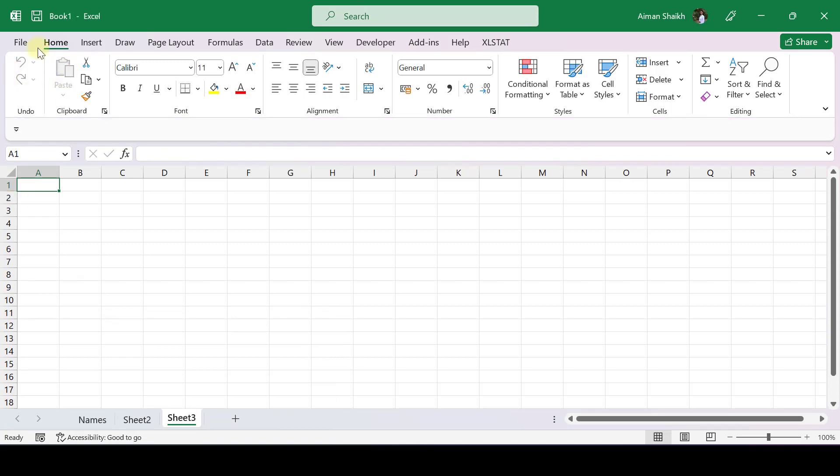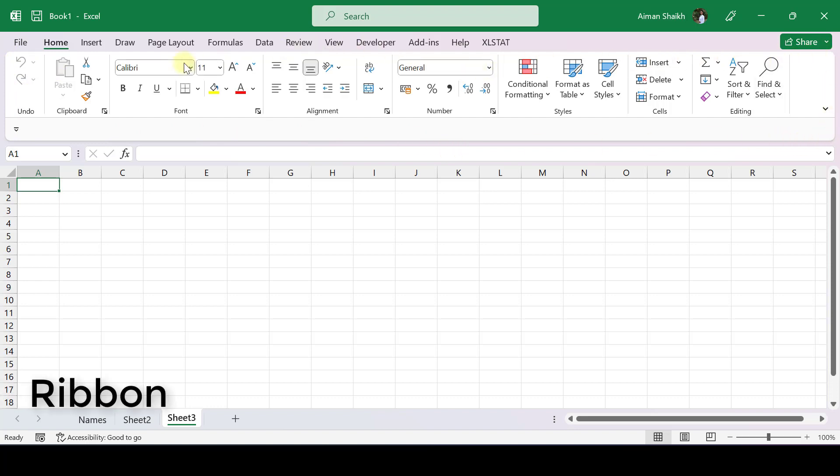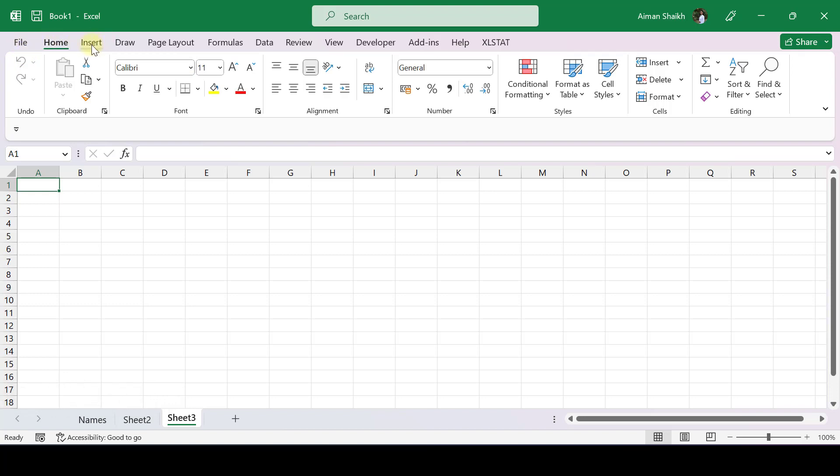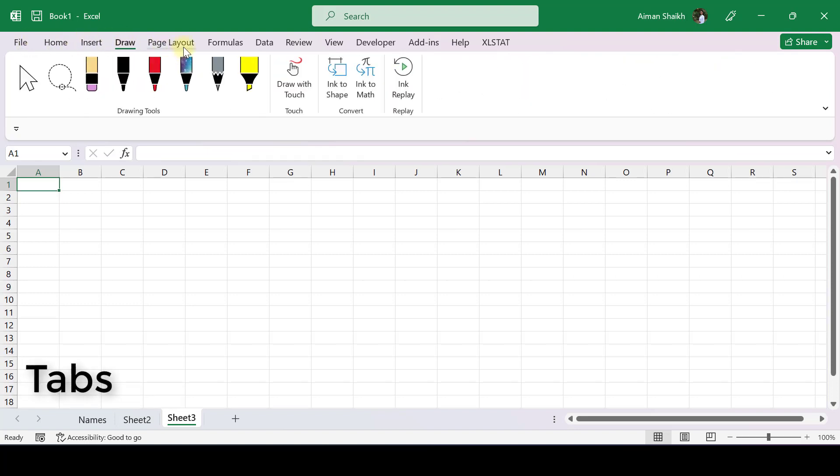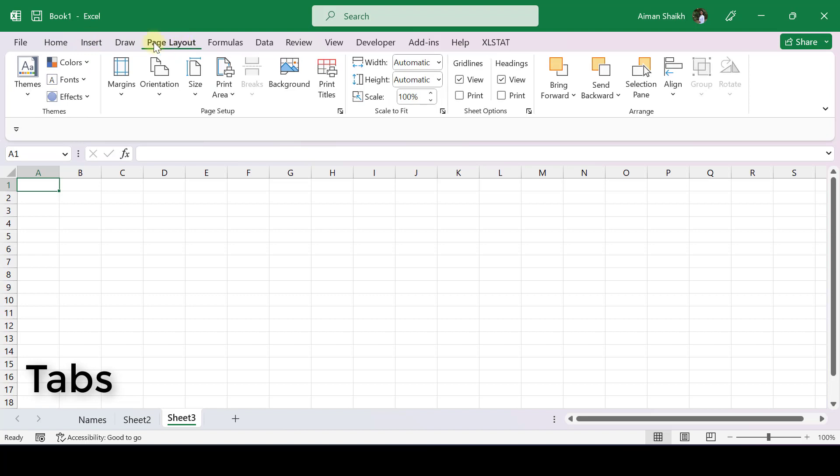Then we will be seeing this rectangular area. This is called the ribbon. We have functions like File, Home, Insert, Draw, Page Layout. These are all different tabs: Insert tab, Draw tab, Page Layout tab. In each tab you have this rectangular area with features. That particular rectangular shape is called a ribbon.